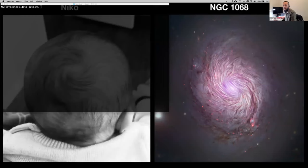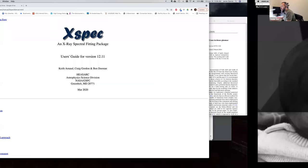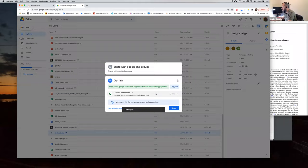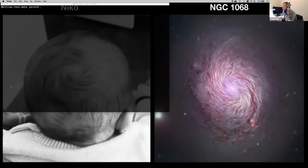Welcome everyone. I'll start sharing my screen — let me know if you see it. This is going to be a short and very basic tutorial on XSPEC. I'll start by asking you, if you haven't already, please go to the link I'm going to copy now to download the data we're going to use. I'm going to go through an example.